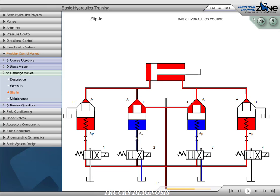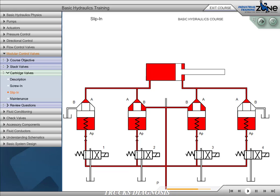Energizing valves 2 and 3 will create what is called a regenerative circuit, which will cause an increase in the cylinder extend rate. Flow is from port P to port A, with the return flow from port B combining with the flow going to port A. With all four valves de-energized, the cylinder will be held in the position where it stopped. Pressure from the A port of each directional control valve holds the respective cartridge valve closed, blocking both the A and B ports of each cartridge valve. Since they are check valves, they have zero leakage, so there will be no cylinder drift.